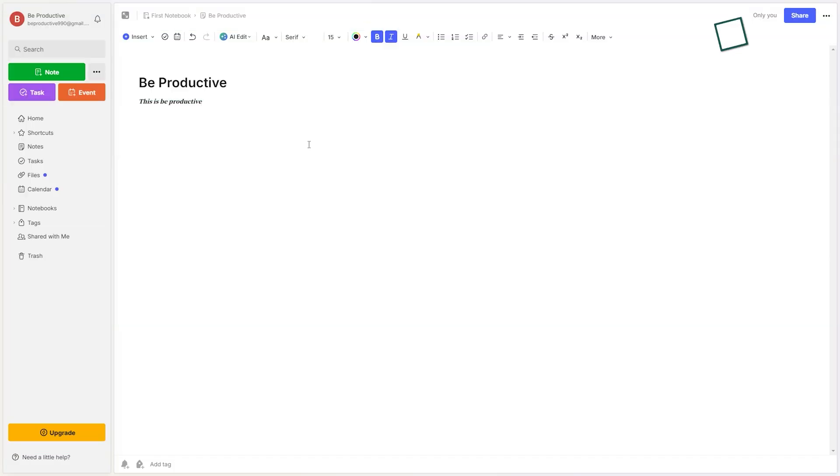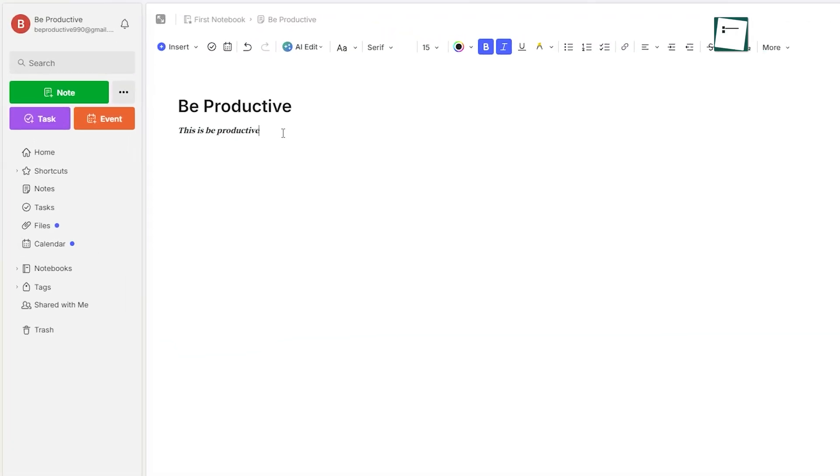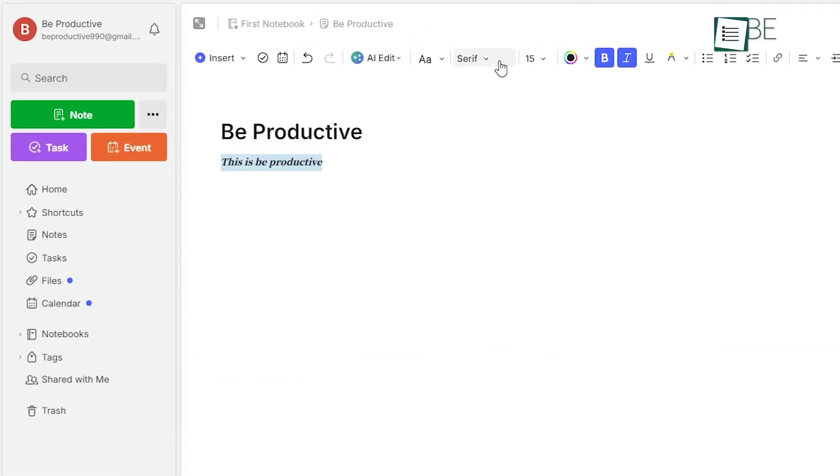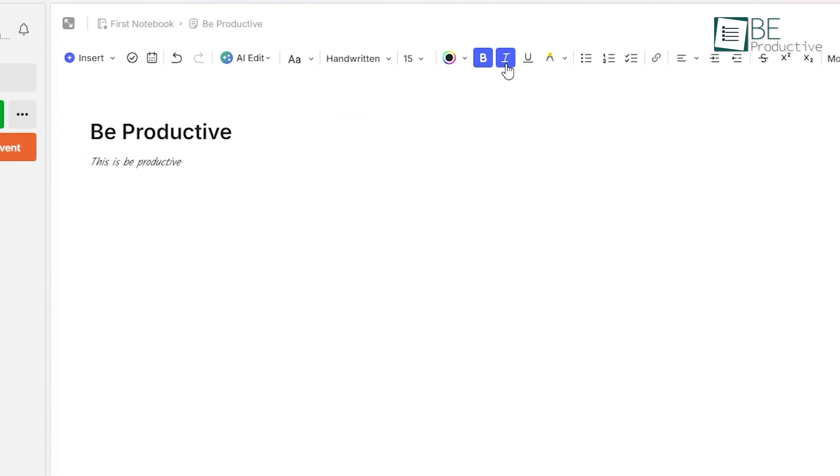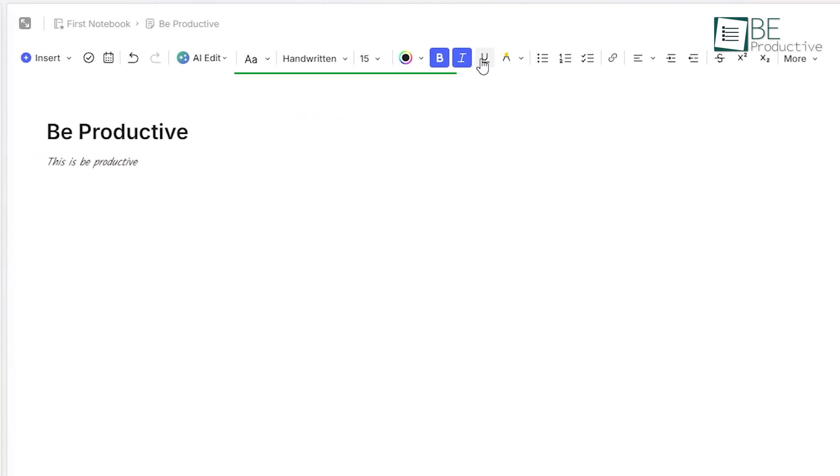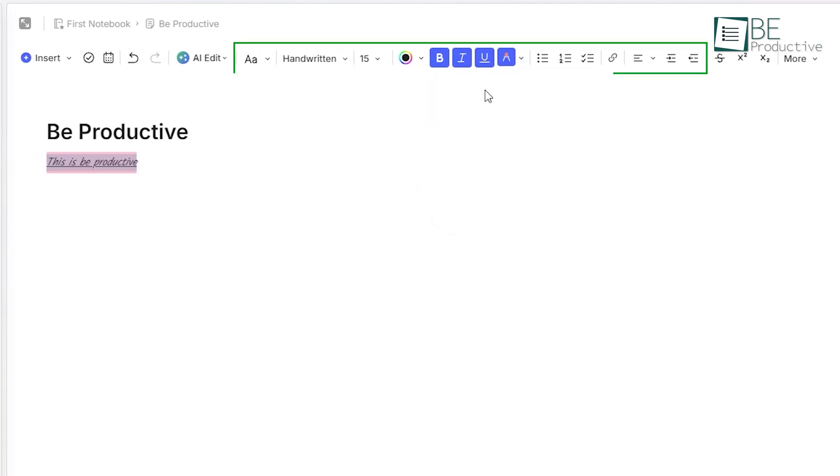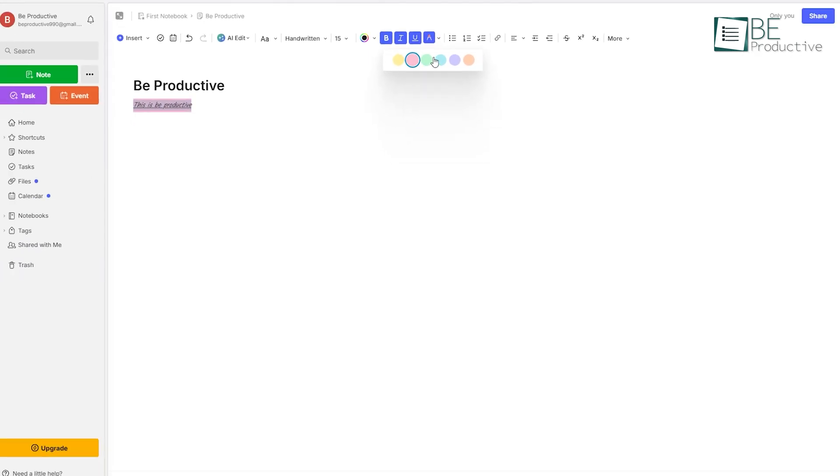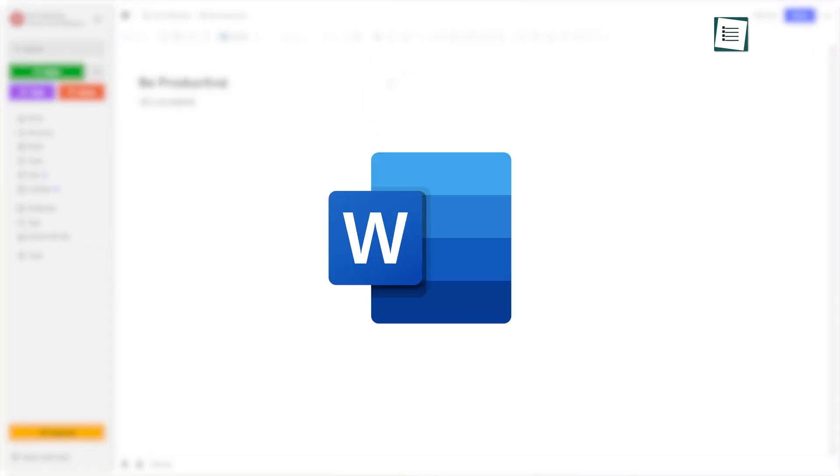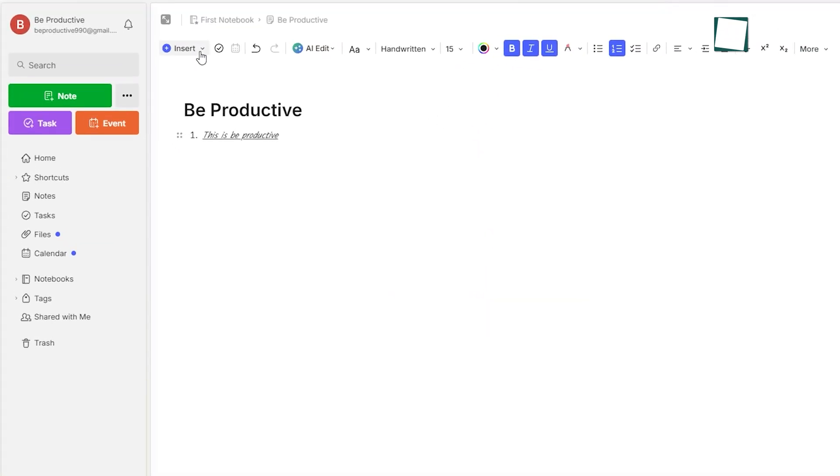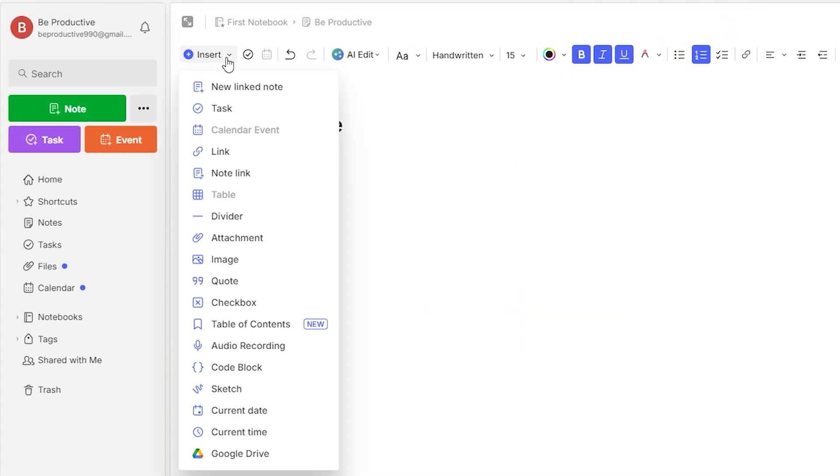Evernote offers a rich text editor that's easy to use and highly functional. You can create notes with different formatting options like bold, italics, checkboxes, tables, and more. It's a very familiar experience, similar to using a word processor like Microsoft Word. You can also insert images, PDFs, and audio clips.